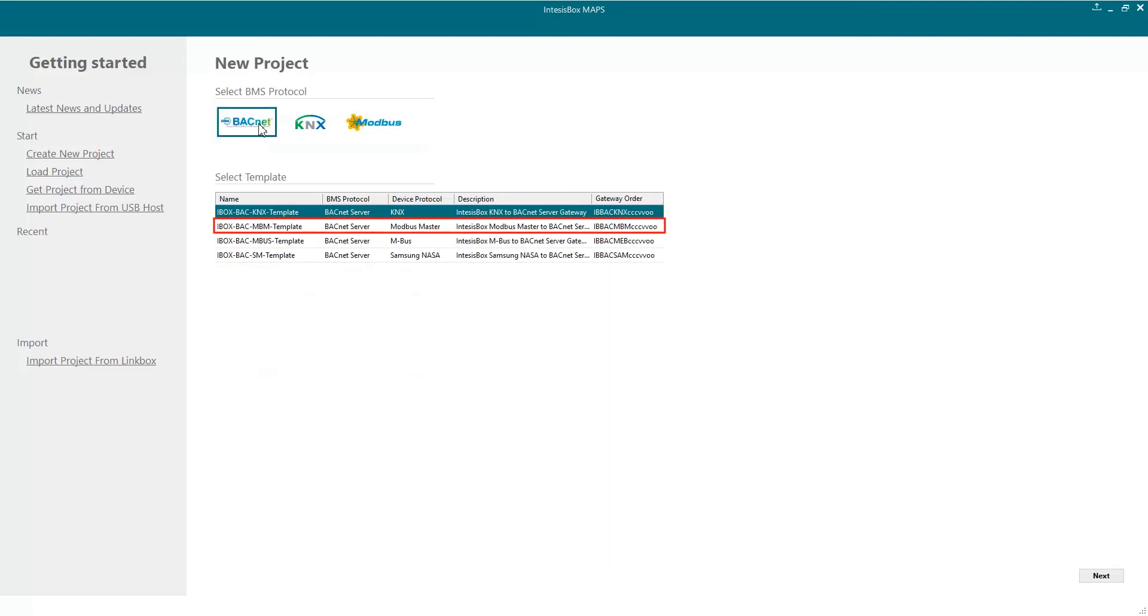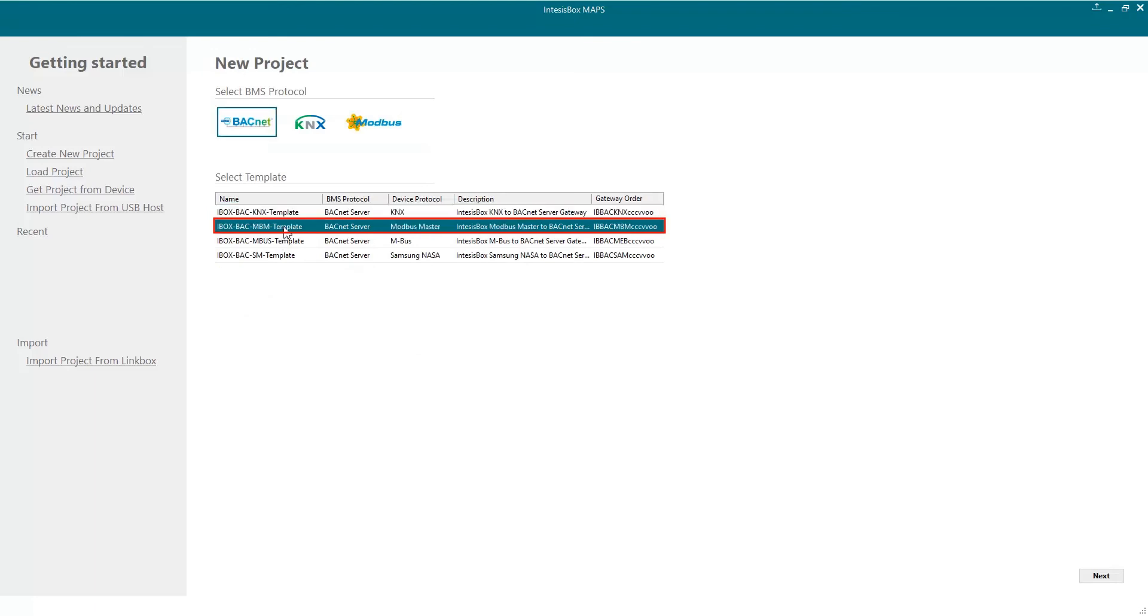Remember that it's not necessary to be connected to the gateway, so we can make all the configuration offline and download it to the gateway later. Let's continue.